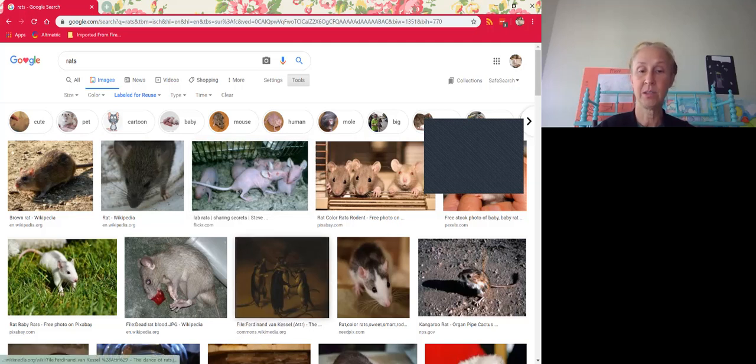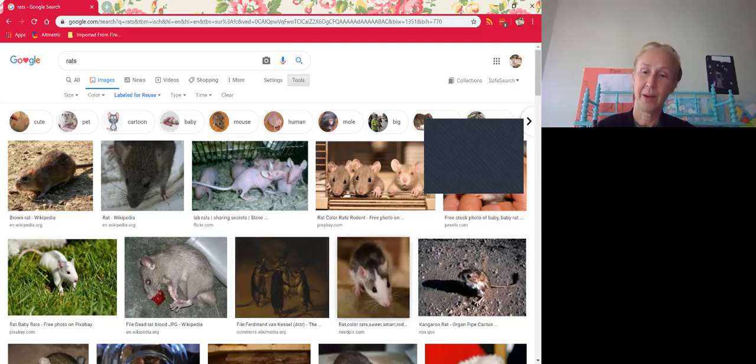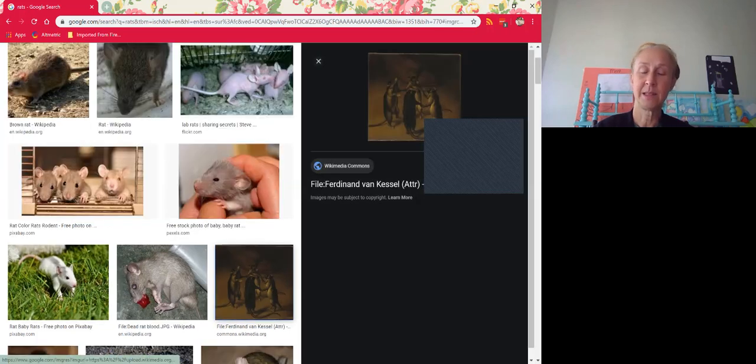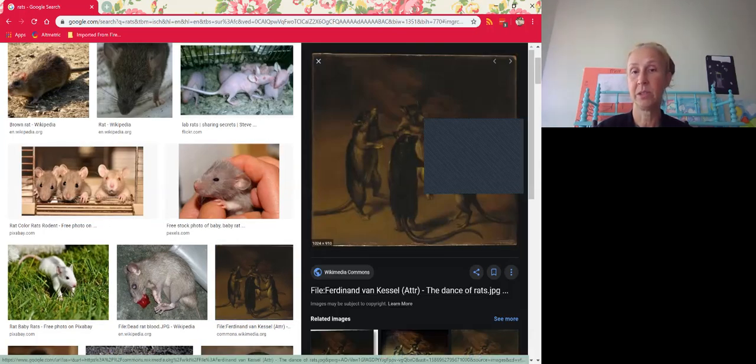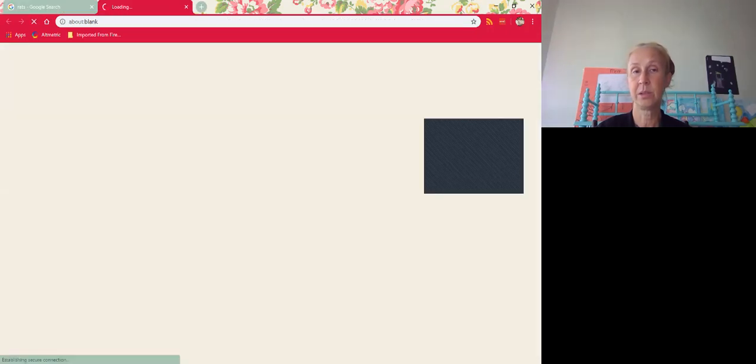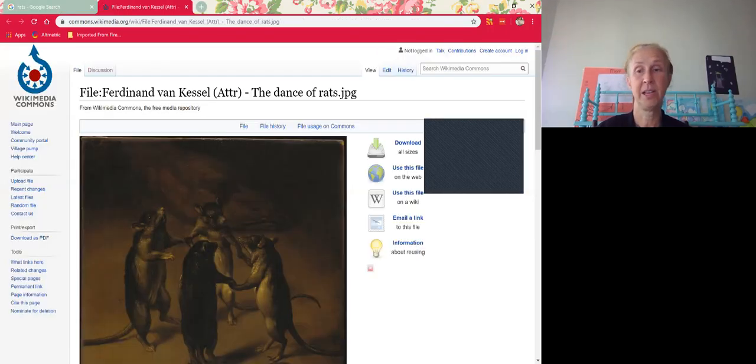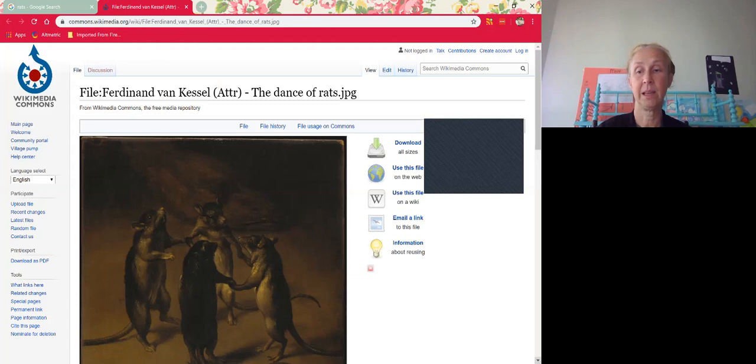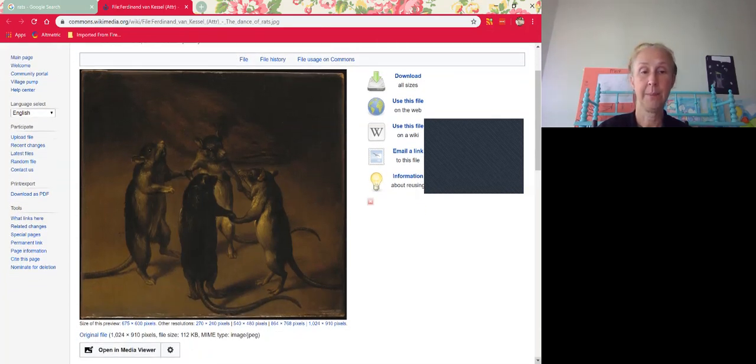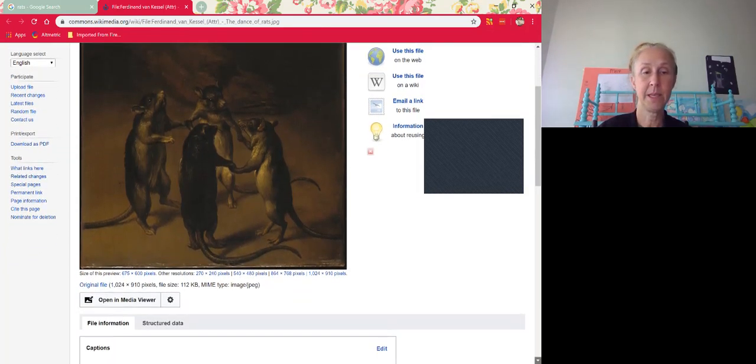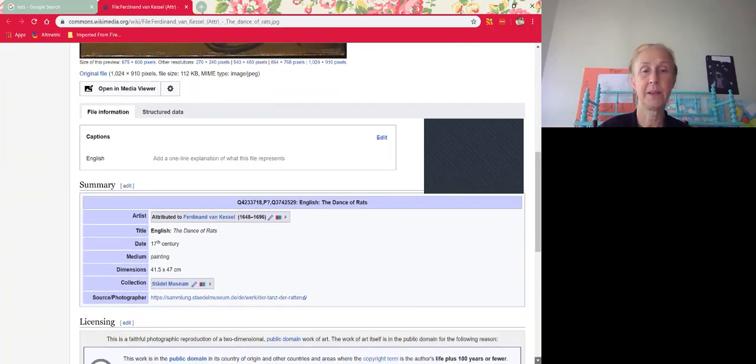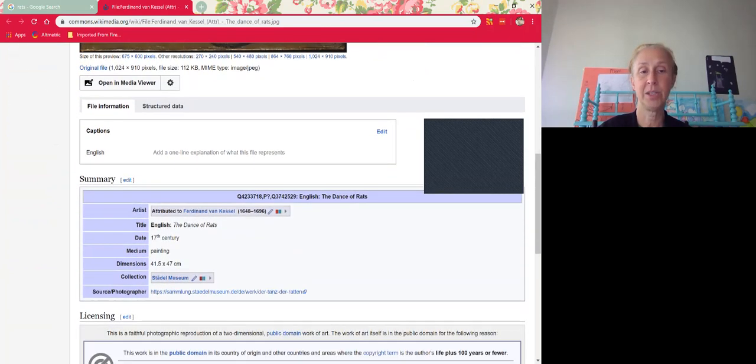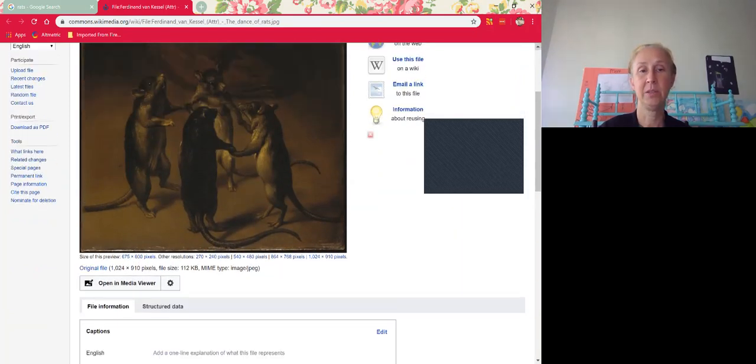You can also see the source here. I apologize, there is a dead rat there. This is some art. I always recommend if you use Google Images that you go directly to the source and check it out. So this is probably in the public domain because of the creation—it was created a long time ago, so it is all in the public domain. You can use it.